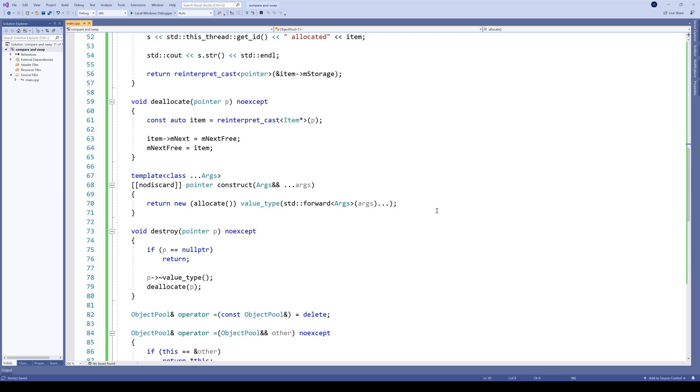Meaning, we are the thread which managed to change the value. We are assuming that only one thread at a time will try to deallocate the same item. If more than one tries to destroy an object, well, there's a deeper problem in the pool usage somewhere.